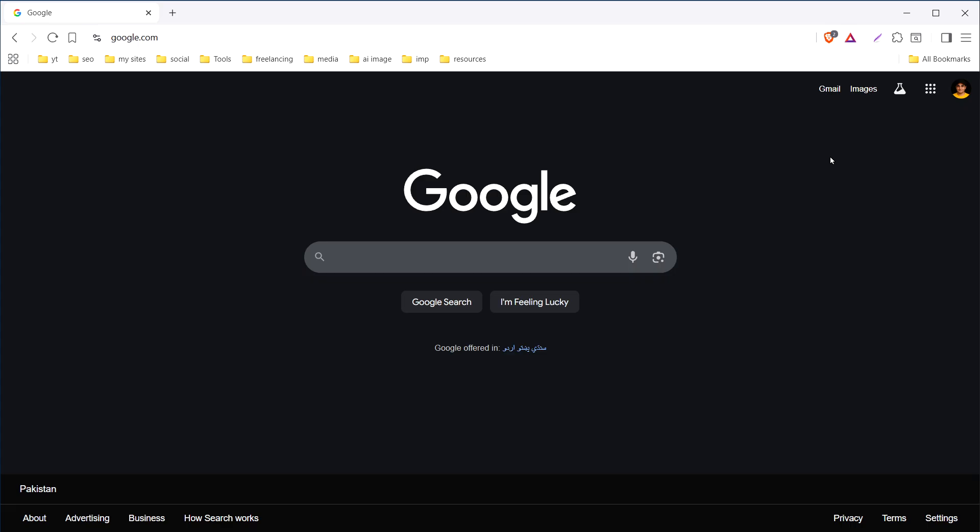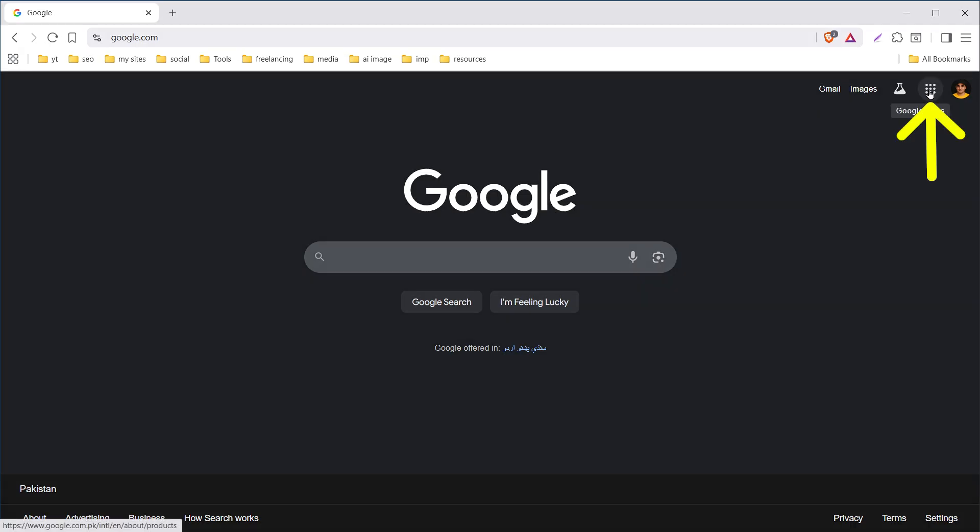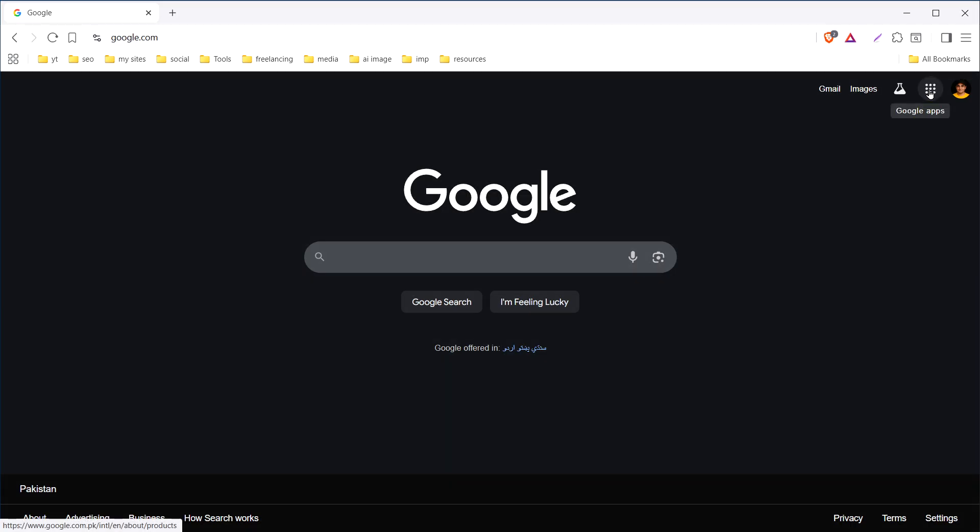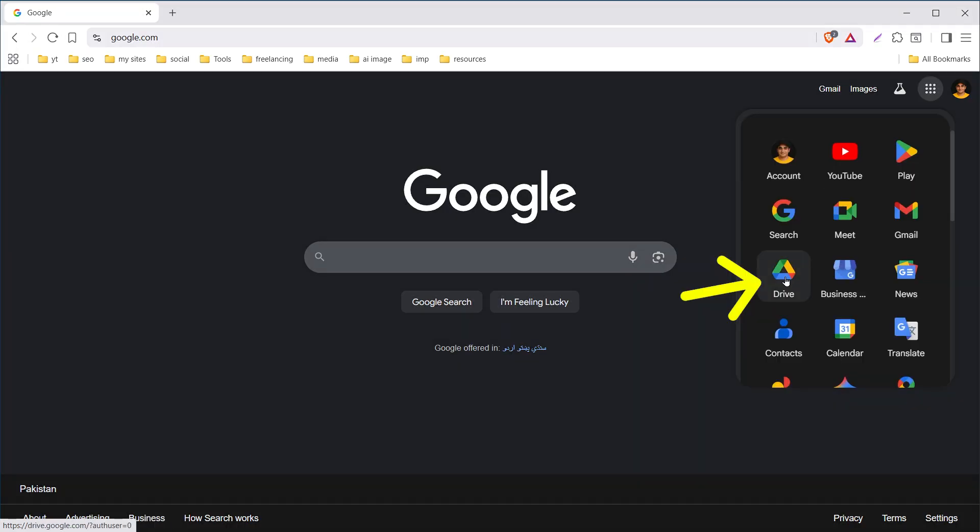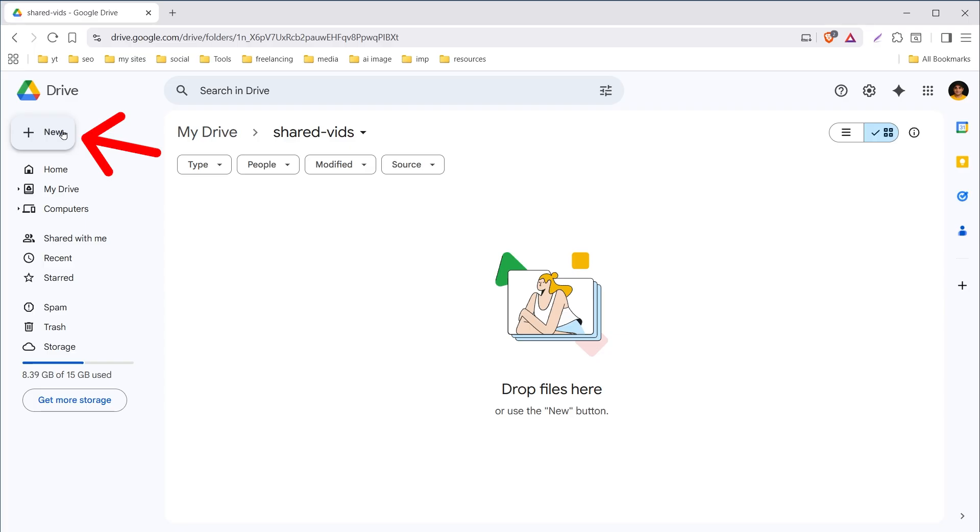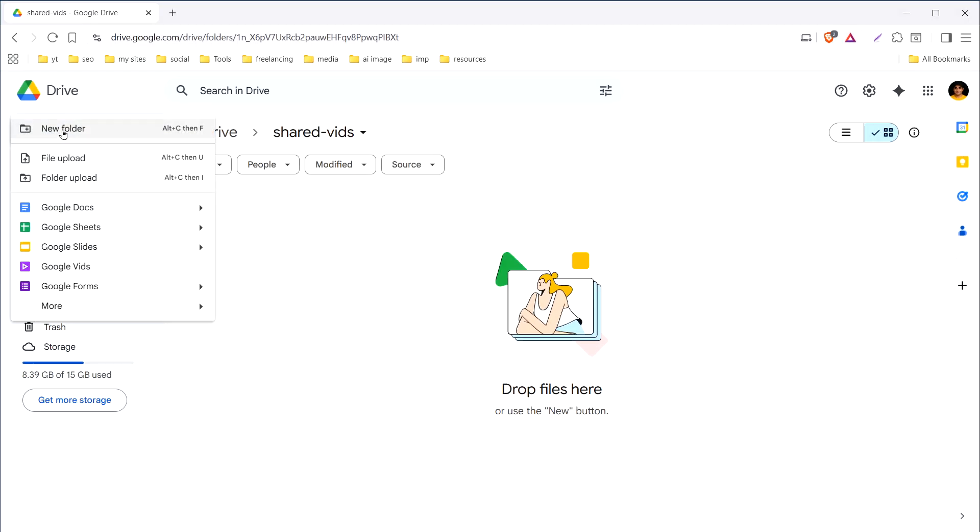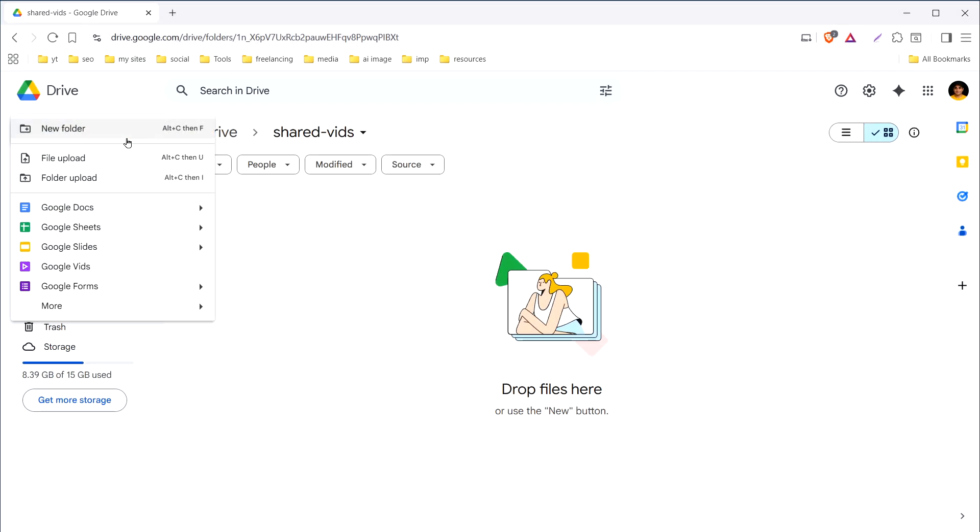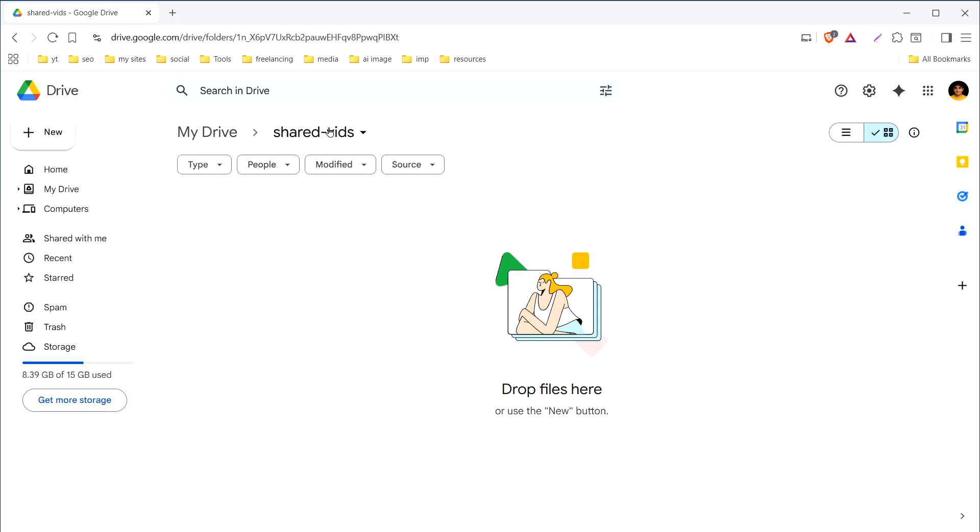You can also go to Google, log in, click this icon for Google apps. Go to Drive, press new button, click new folder as I have created here inside my Drive and here I can upload the files.